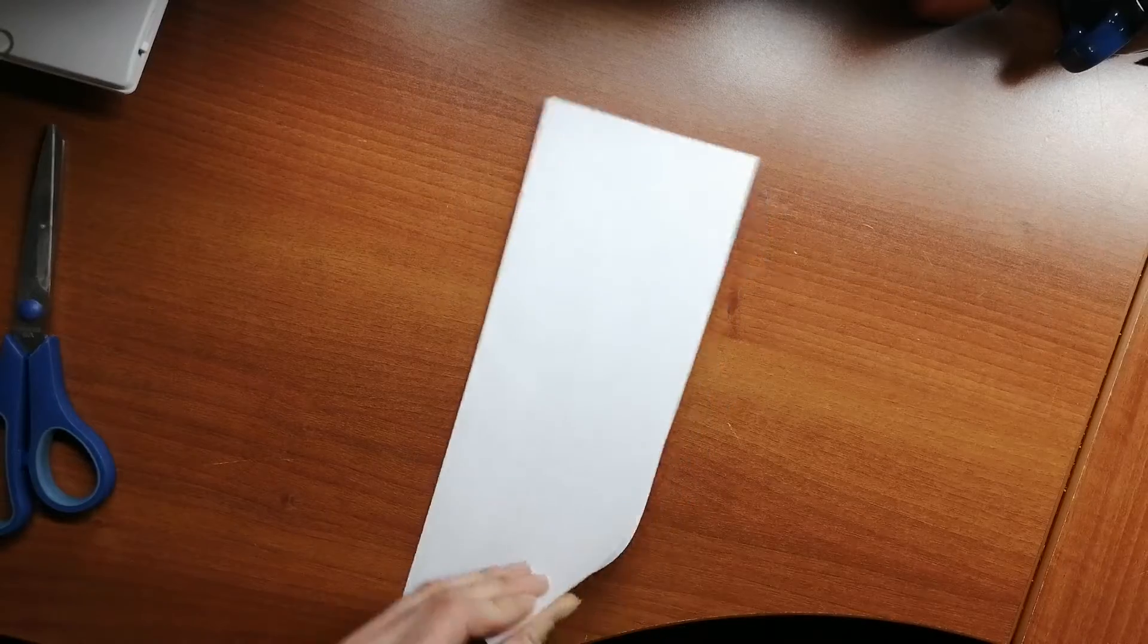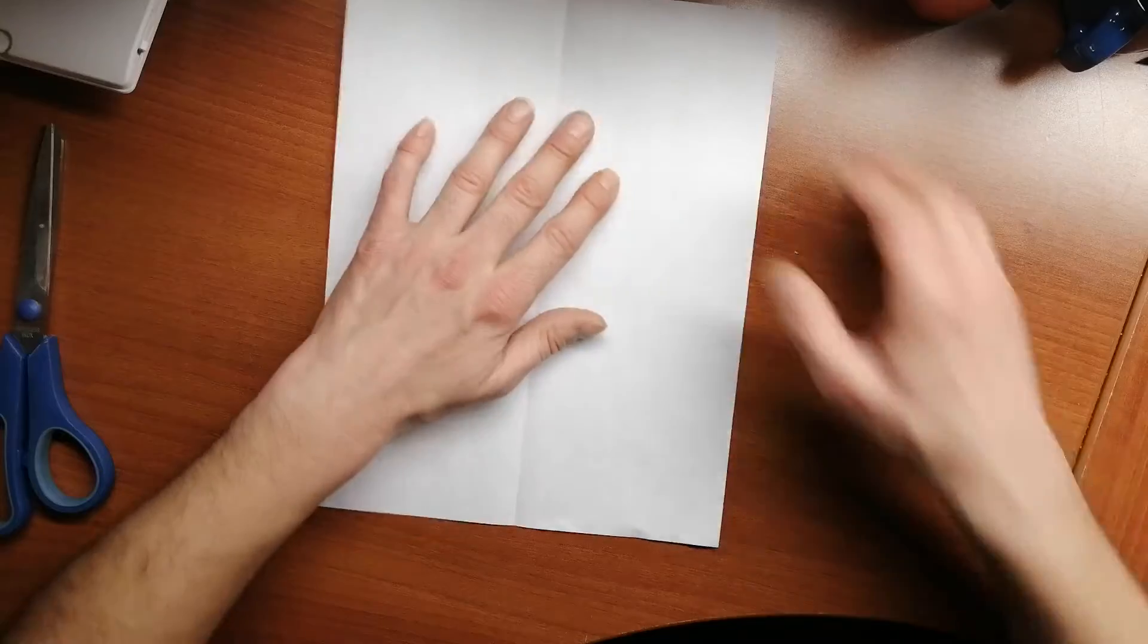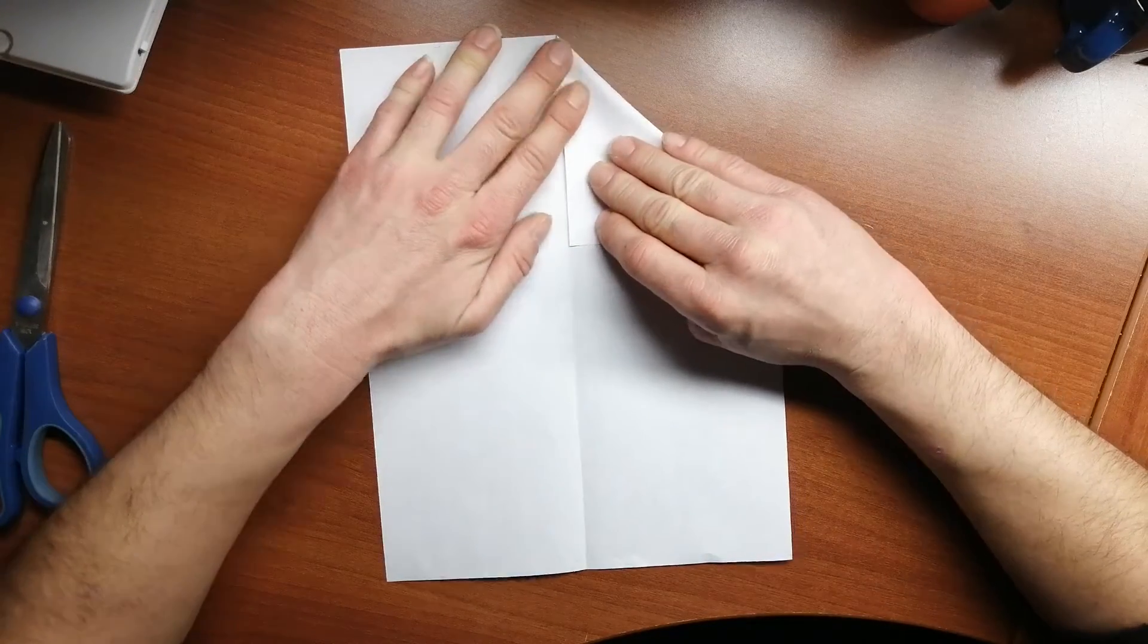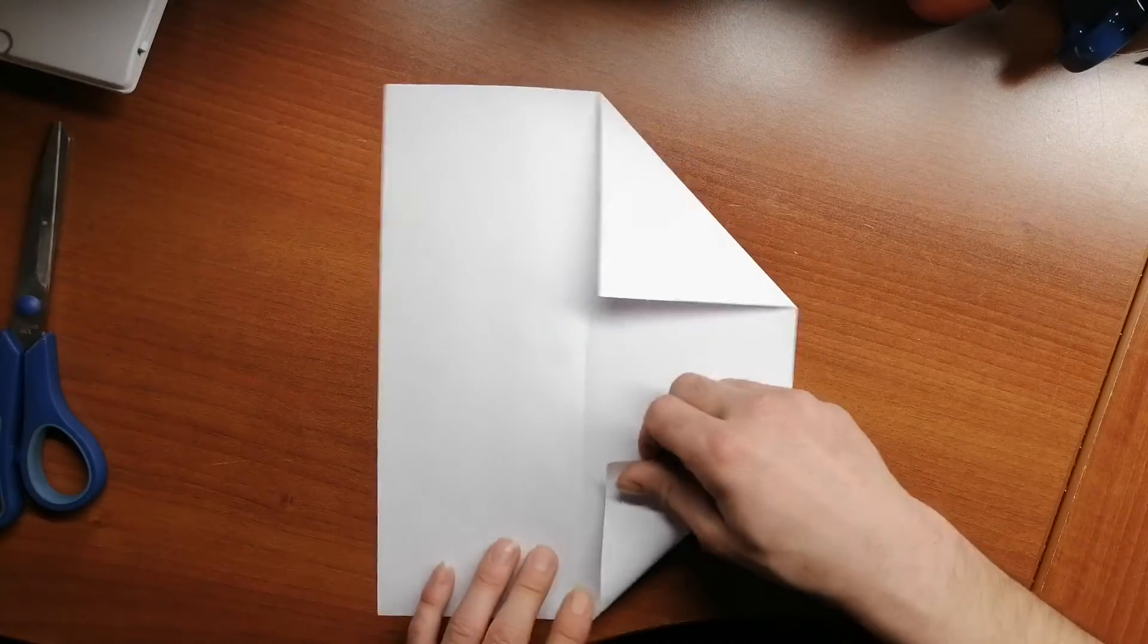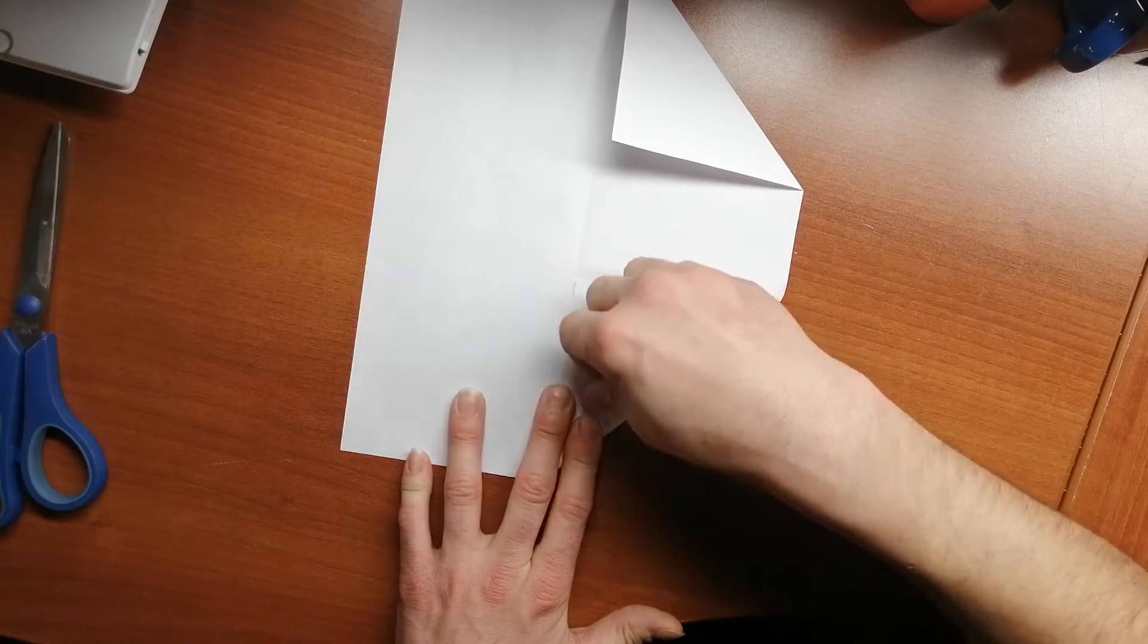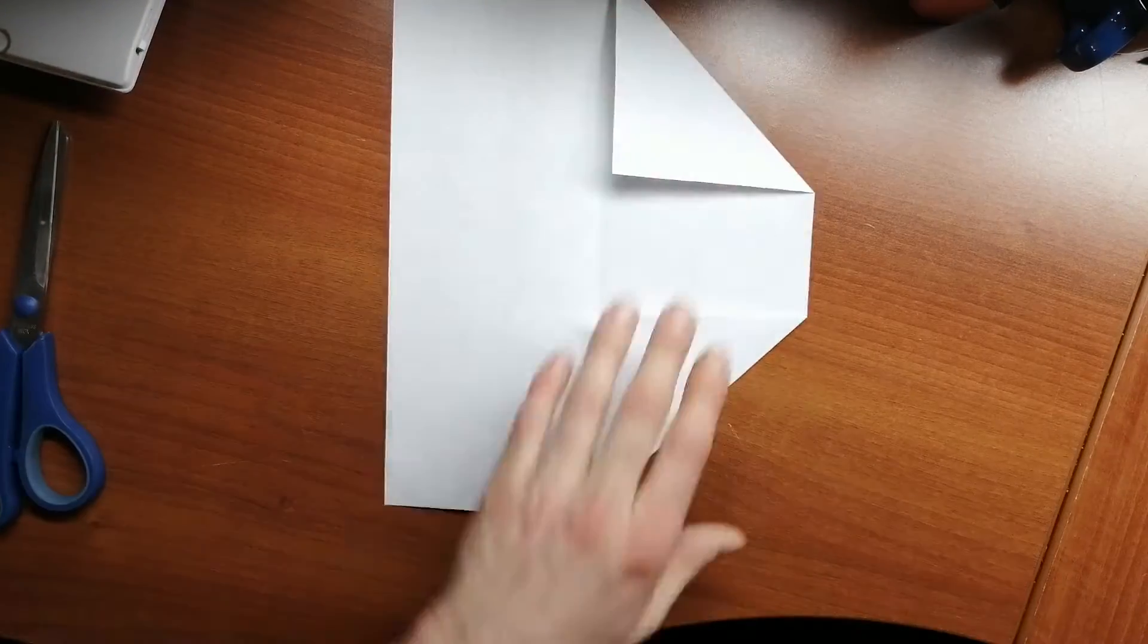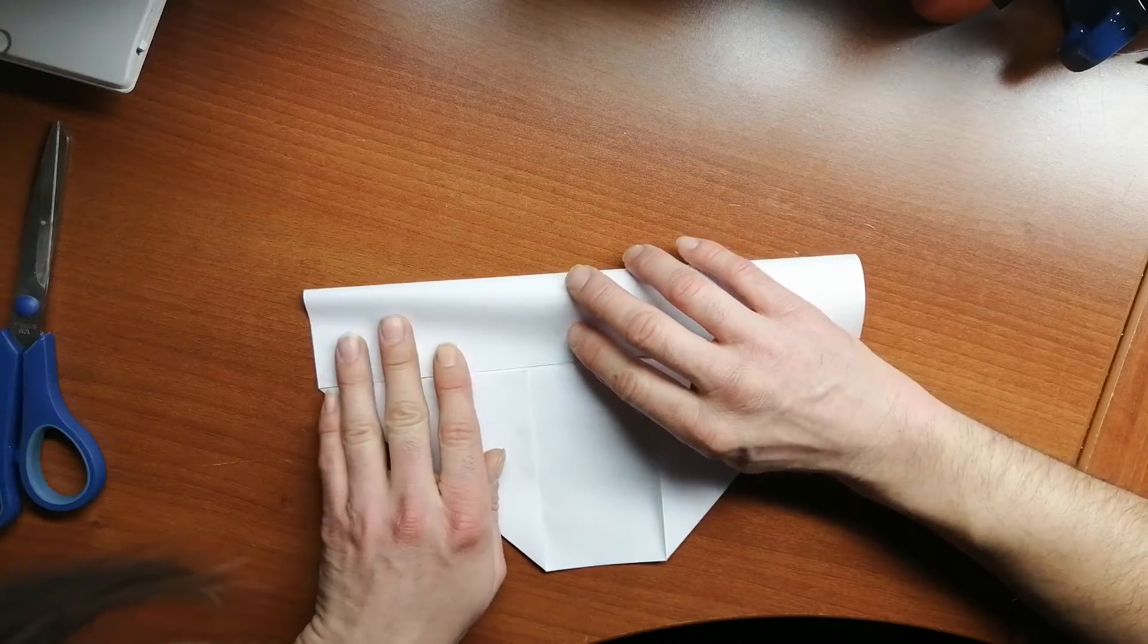Then we're going to unfold it. Now we got a crease down the center. Now we're going to take the top right corner and fold it down just to that crease. I'm going to take the bottom right corner and do the same thing just to the crease. And we're going to take that left side and fold that over to the crease.